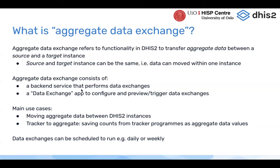The main use cases are where you want to move data between DHIS2 instances — maybe you have one HMIS instance and a data warehouse instance, or a tracker instance and an HMIS instance. You can also use it for what we call Tracker to Aggregate, basically saving counts from tracker programs as aggregate data values into a data set. You can also schedule these exchanges to run using the scheduler app.